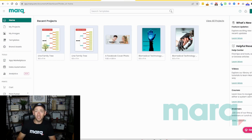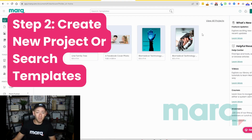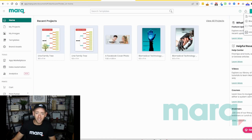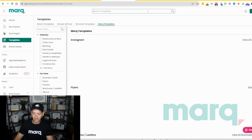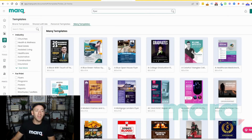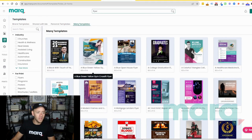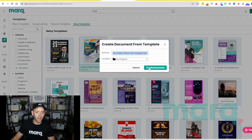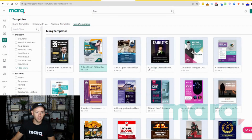Now for step two, you have a couple of options. You can either come up to the top right and select 'New Project' and then 'Blank Project' to start from scratch. But for this example, we're going to go ahead and search templates, and we're going to search for Flyer. We're going to grab one that we like — I like this one here — so I'm going to double click on it and select 'Create Document'.